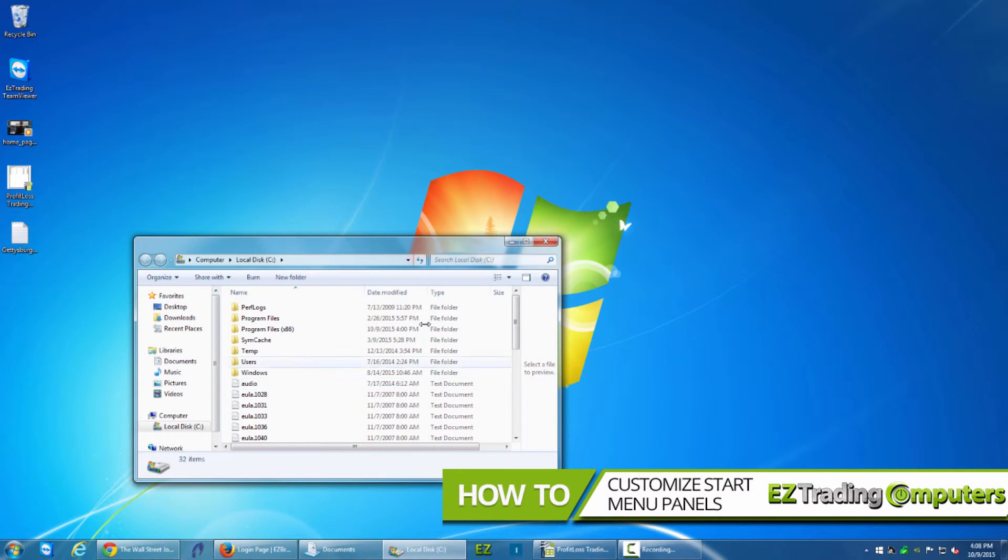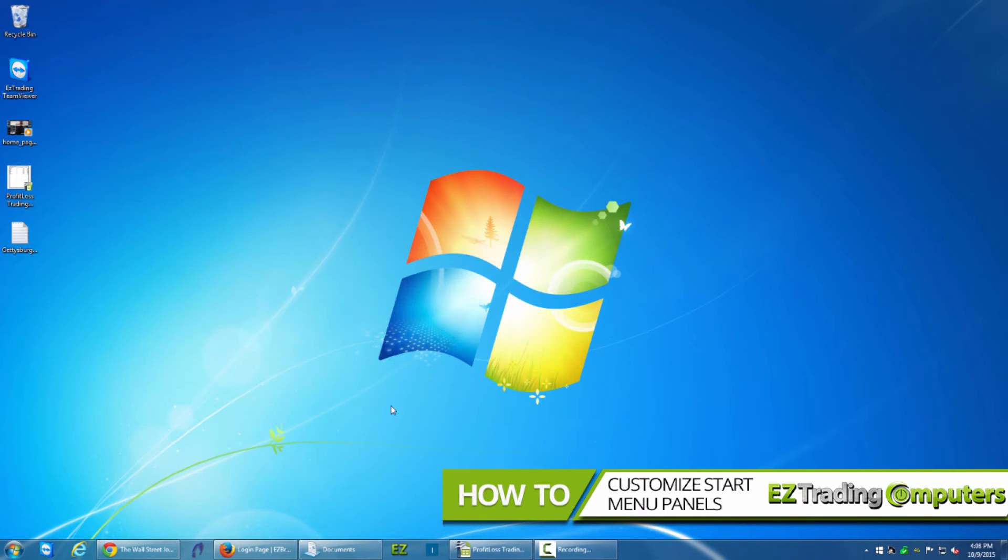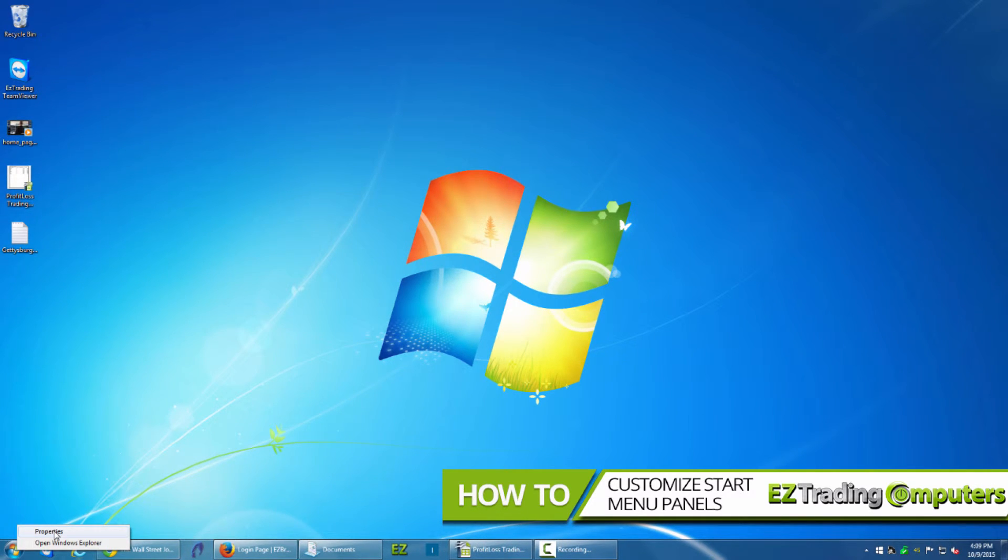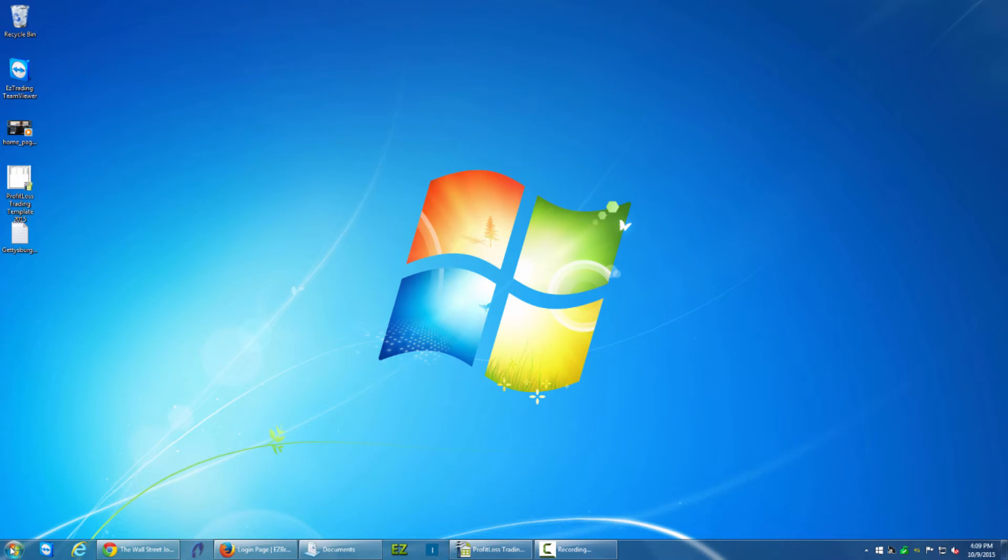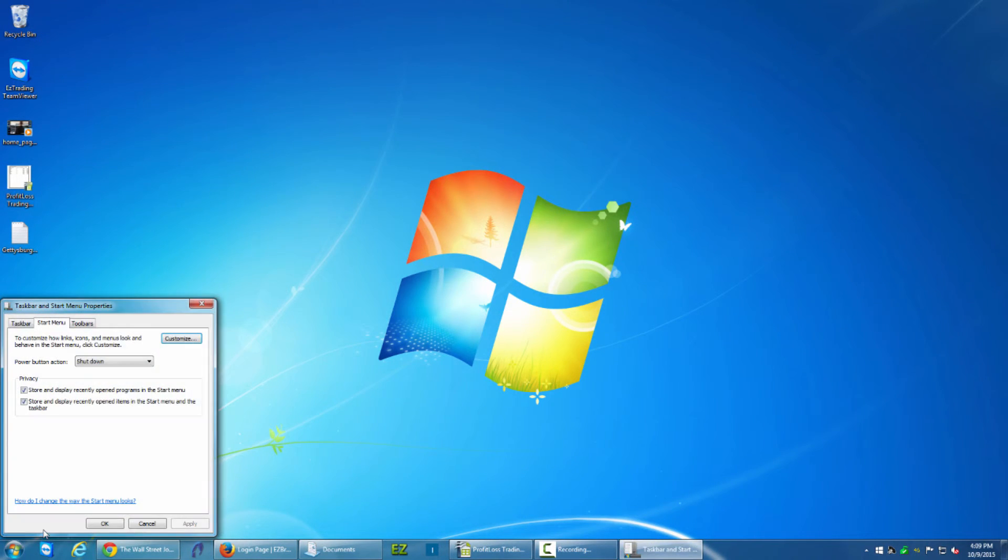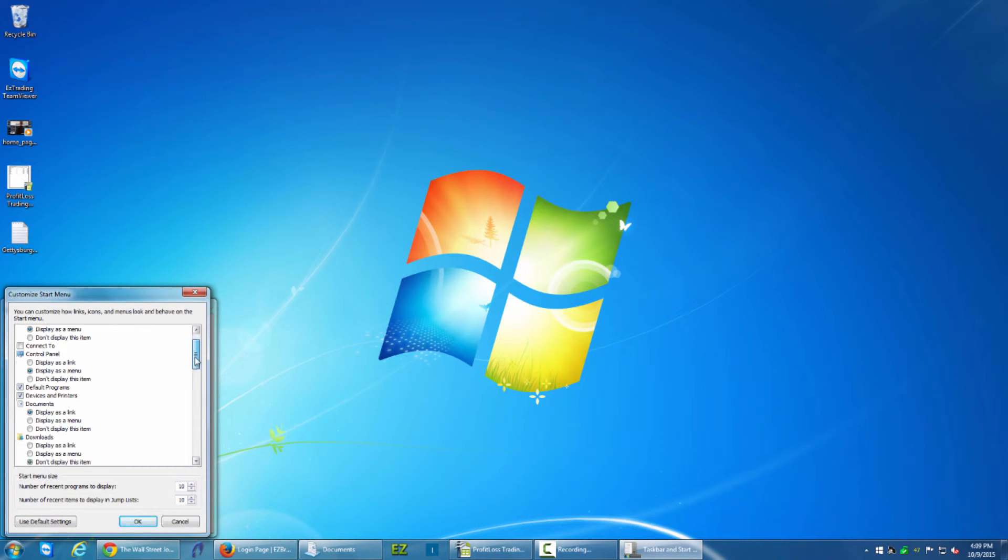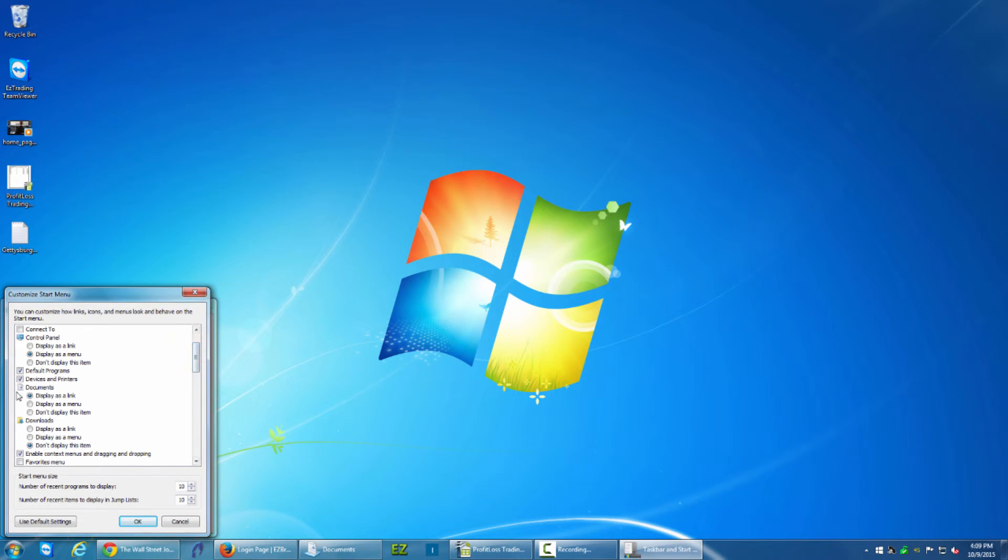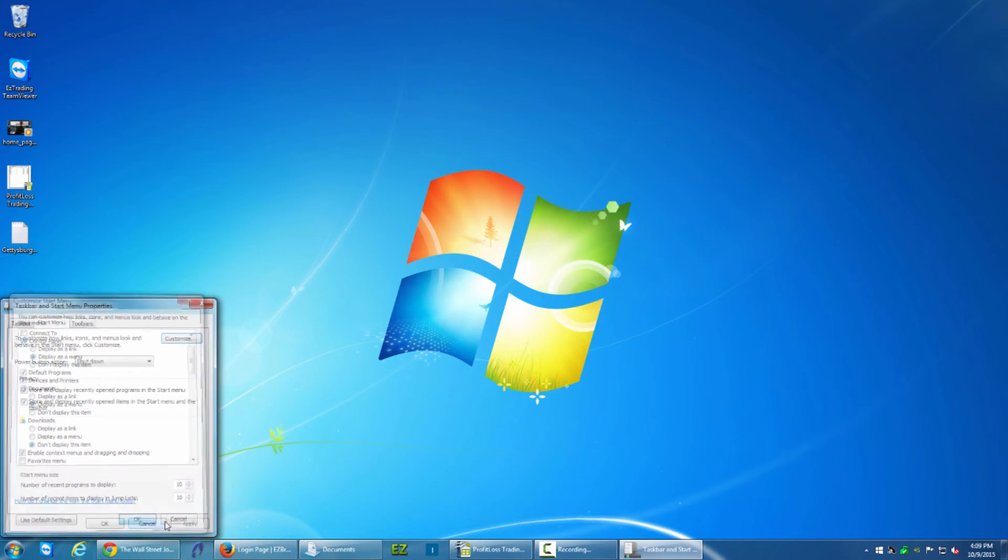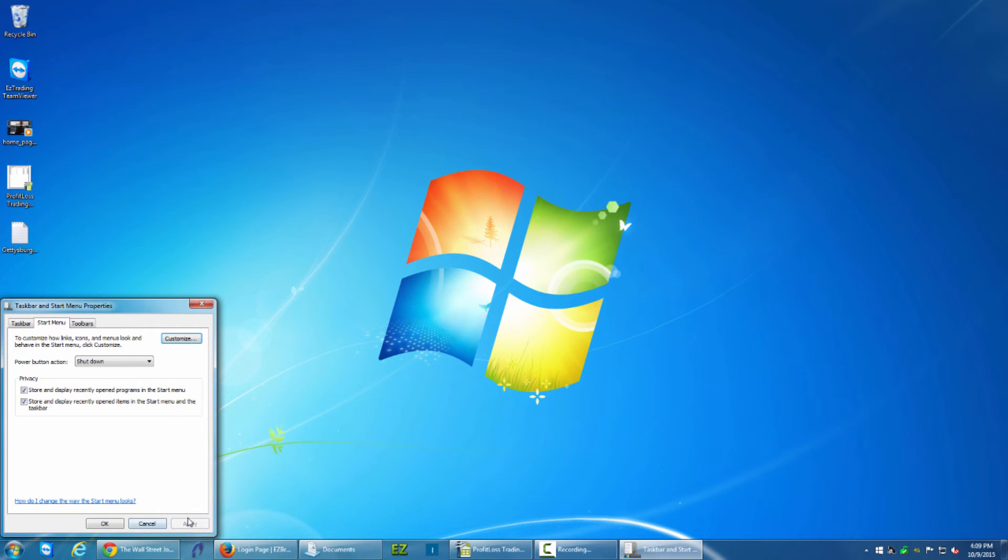So this is a helpful tip to save a lot of time. I'll show you one more time what to do. Go to the Start Menu in the lower left corner, right-click, then click on Properties. Now go to Customize. Once you're in Customize you can pick things that you want to be either a link or a menu. For example, Documents display as a menu. Click OK, click Apply, click OK again. Now go to Start Menu.